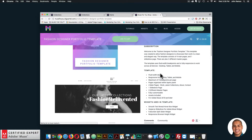So I'll go ahead and read over the different features of the template. It is fluid width design, responsive for desktop, tablet, and mobile, with a maximum of five breakpoints per page. The pages are organized within the layers panel. There are four main pages: home, latest collections, about, and contact. There's one slideshow page, three different master pages. It's fully customizable, the assets are included.